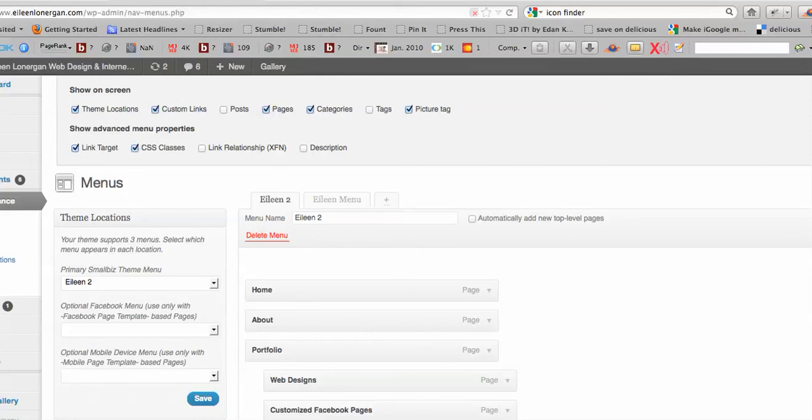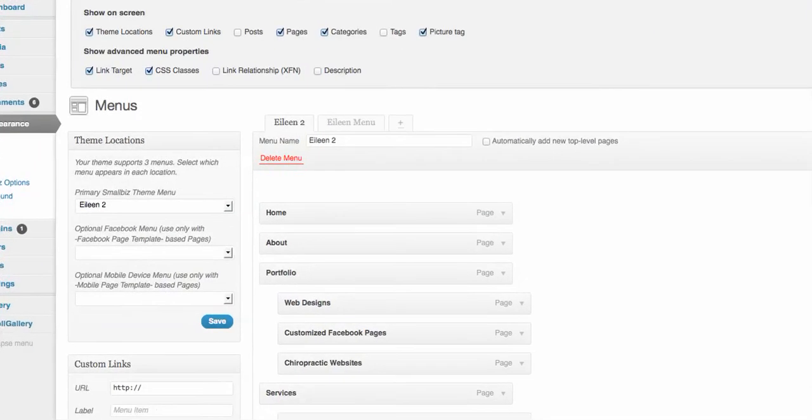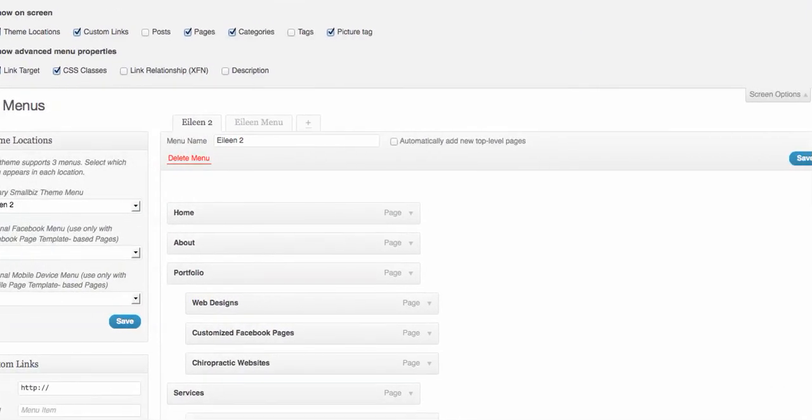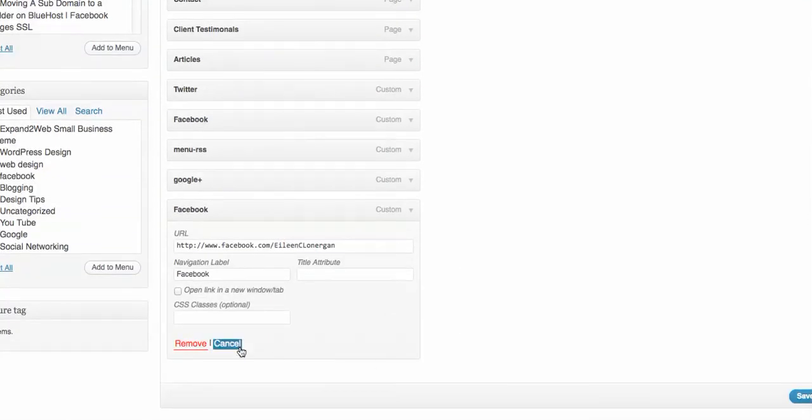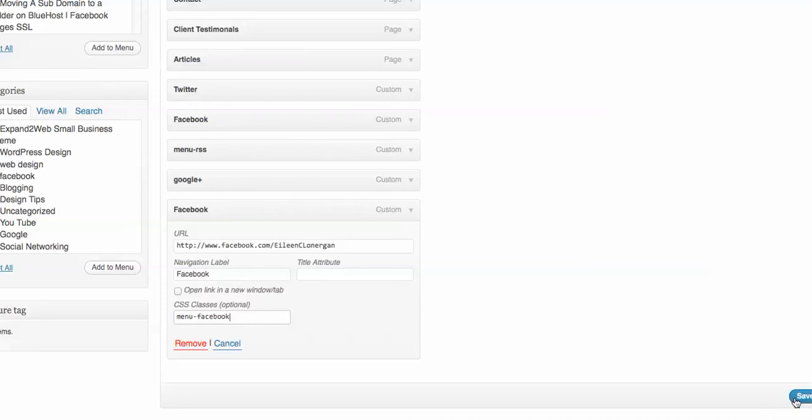And CSS classes, that is an absolute must. And then here, CSS classes, you call it menu-Facebook, Twitter, Google Plus, whatever. And you save the menu.